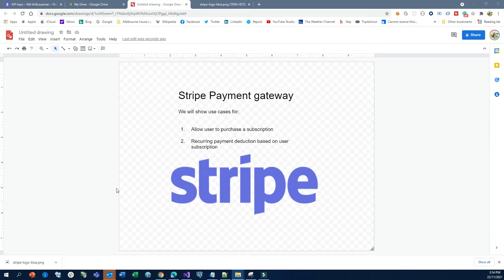Hi guys, this is Ari from TechShare. Today I'm going to explain to you about the Stripe payment gateway.